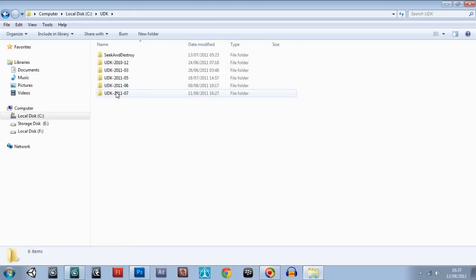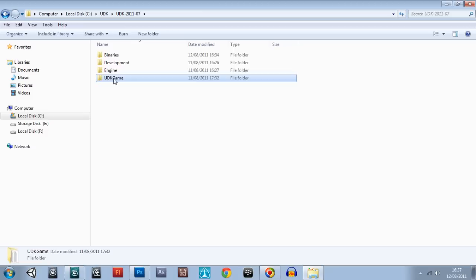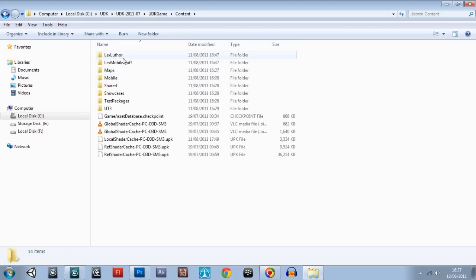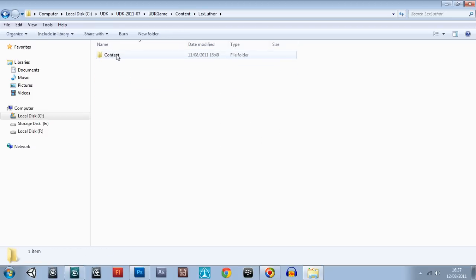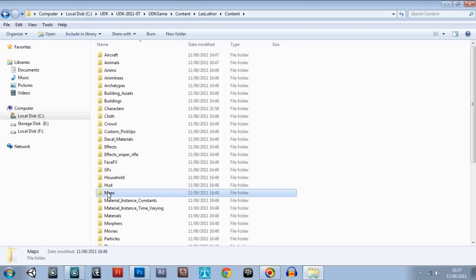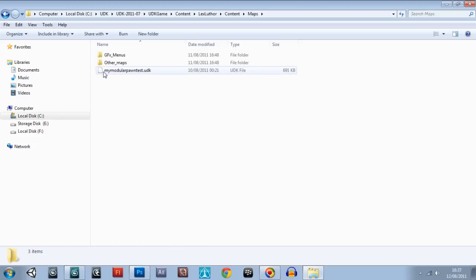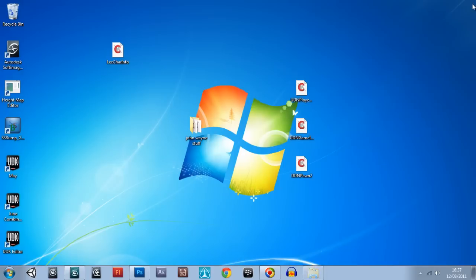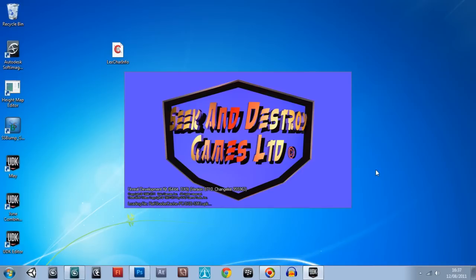Go UDK7, Game, Content, Lex Luthor, Content, Maps. Did I put it in that Modular Pawn Test map? I think I did actually. Let's go for a test anyway — we can correct the error in the map. So we're going to open up the editor now and go into that map immediately.